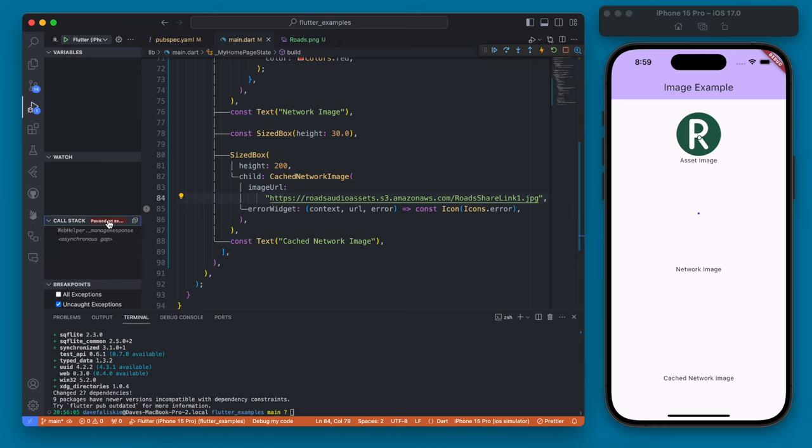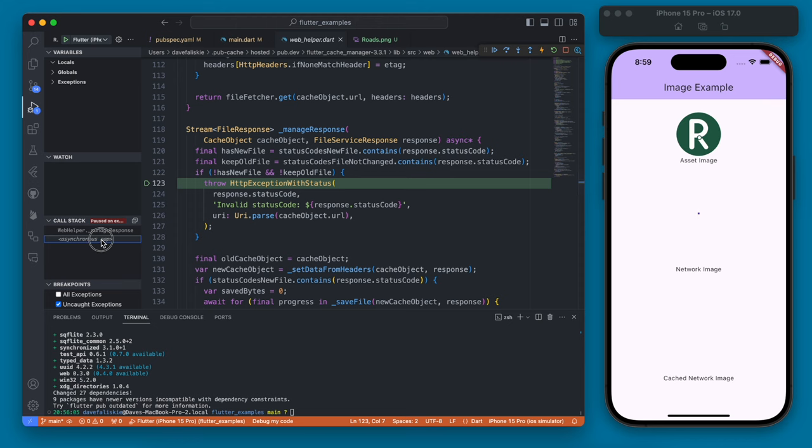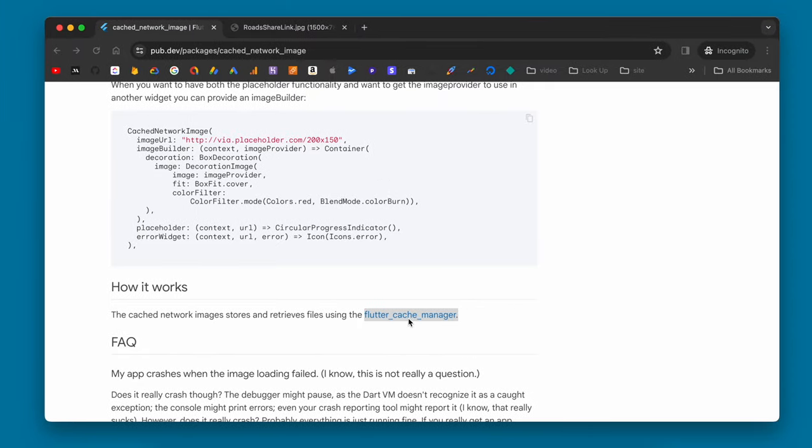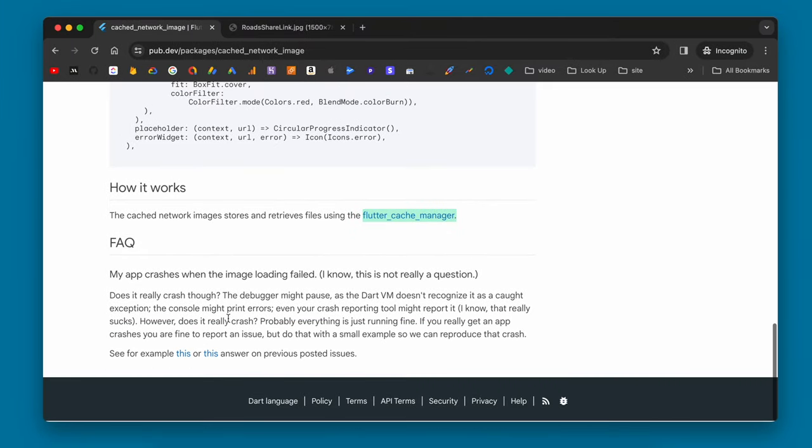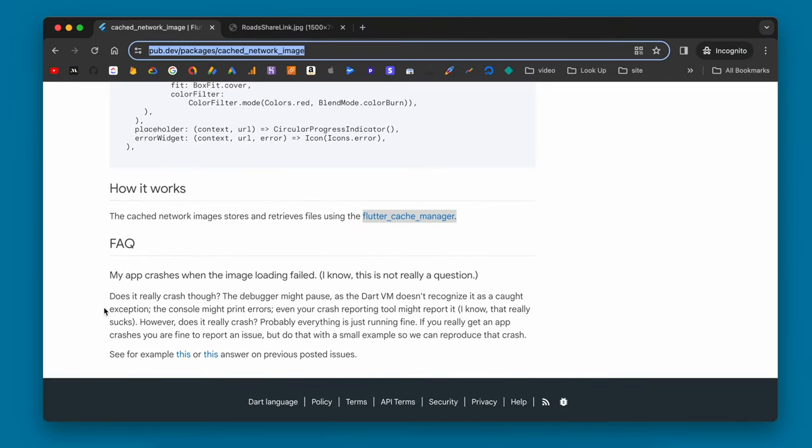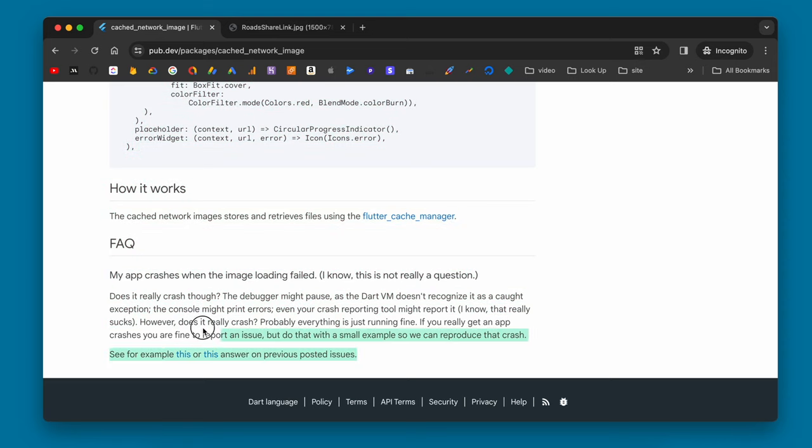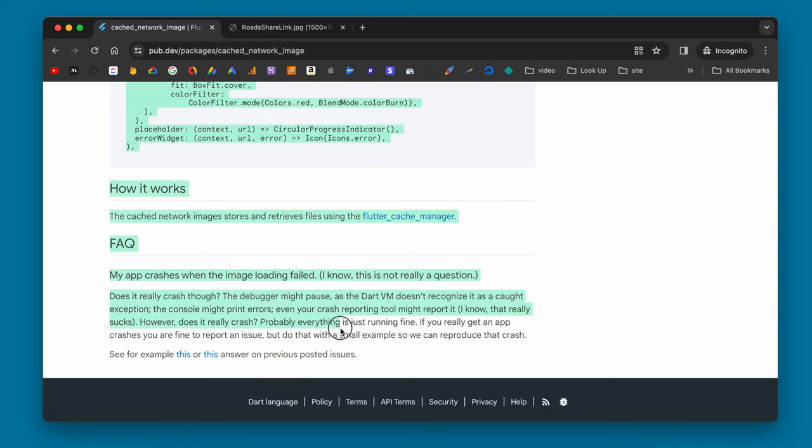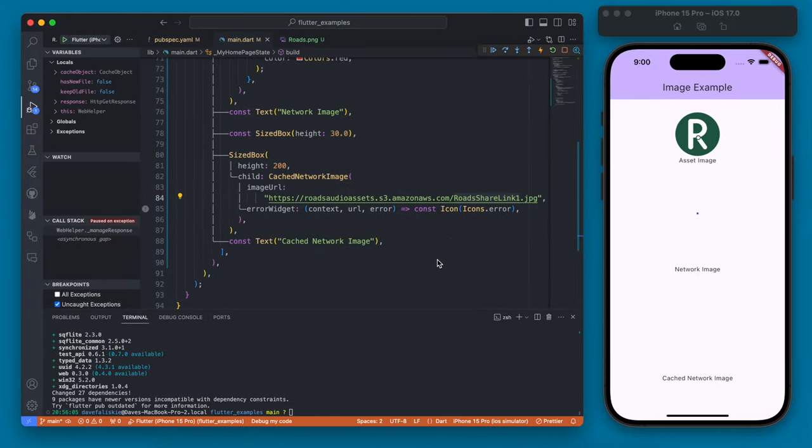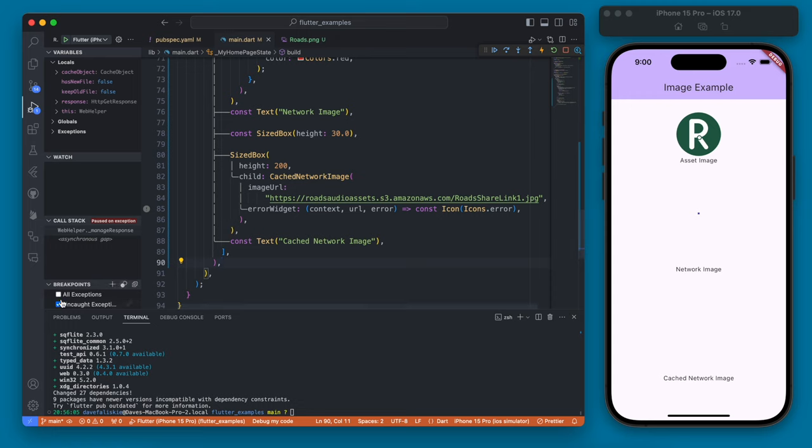And the exception is of course that this image url can't be found or loaded and if you go to the cache network image package you can actually see if you read this faq that it's kind of a known issue or known thing that will happen with this package.